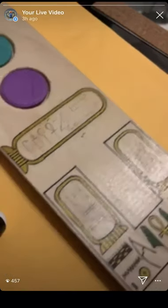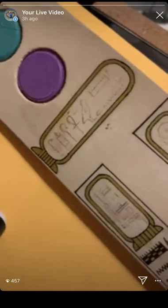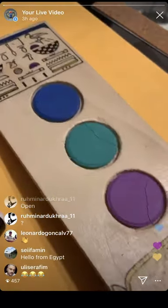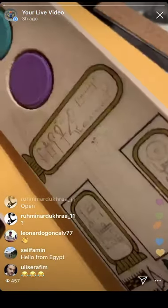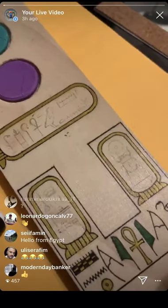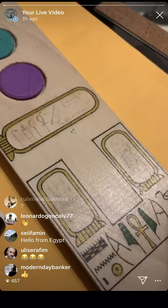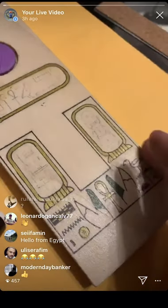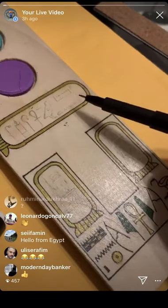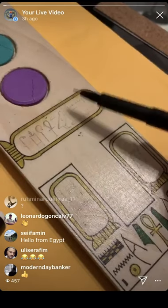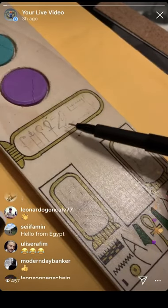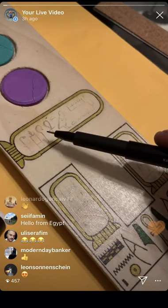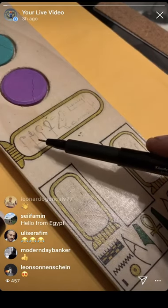Hello everyone, today we're going to complete the giveaway for the winner who won the actual scribal palette. She chose the name of Tutankhamun — so instead of her own name, she chose to write out his name. What I did is took the personal name of Tutankhamun, which is written right over here. This is Tutankhamun, living ruler of southern Iyunu.